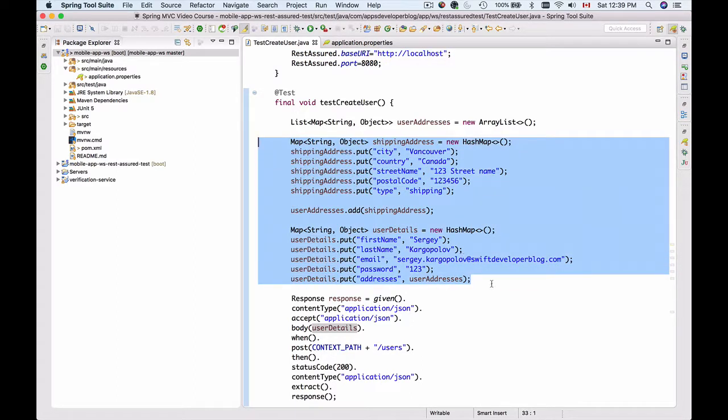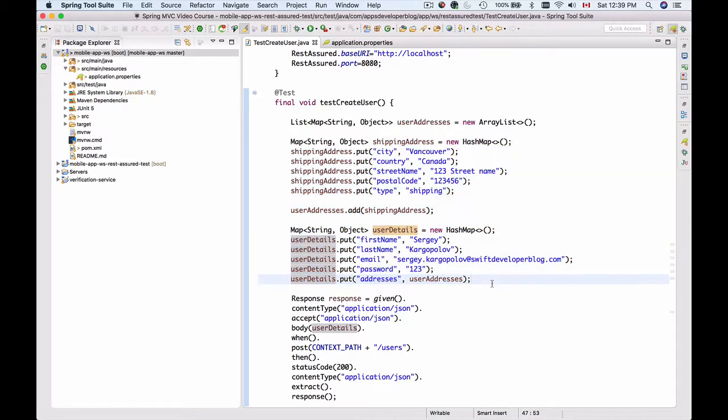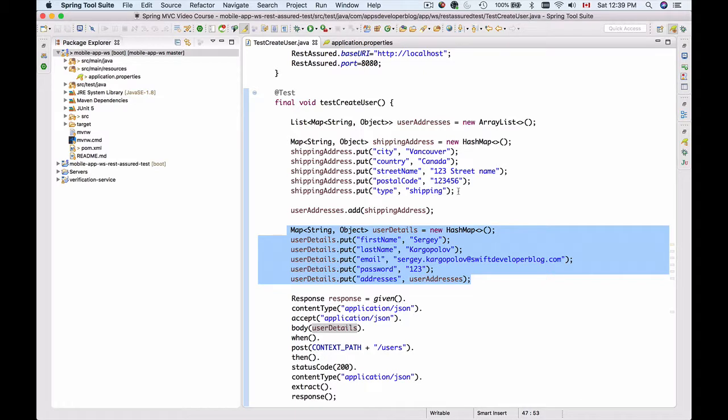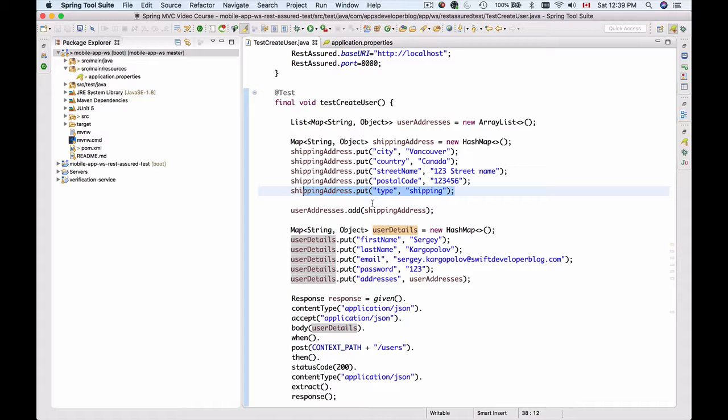We have created one object which contains user details and a single shipping address. Once this HTTP POST request is successfully run, we should have one record stored in our database - one user and this user has one address.